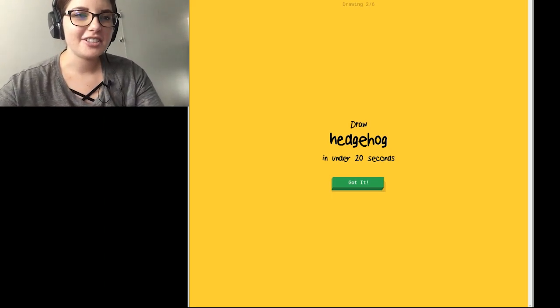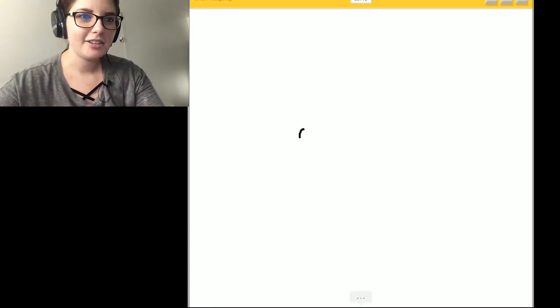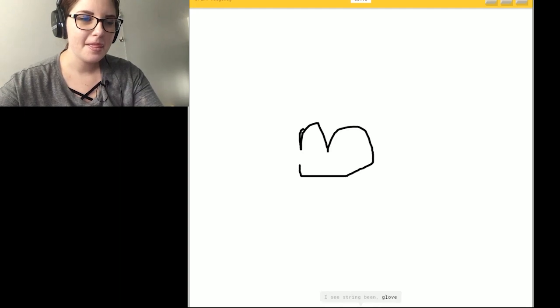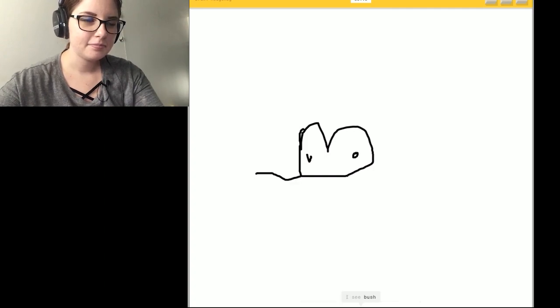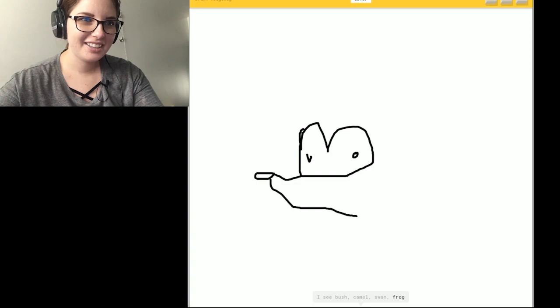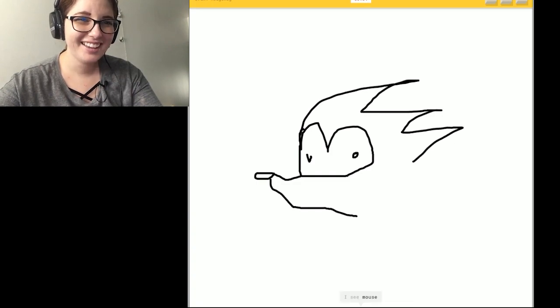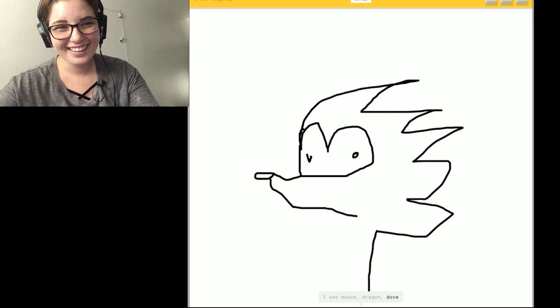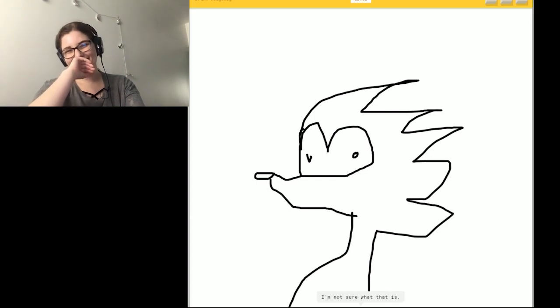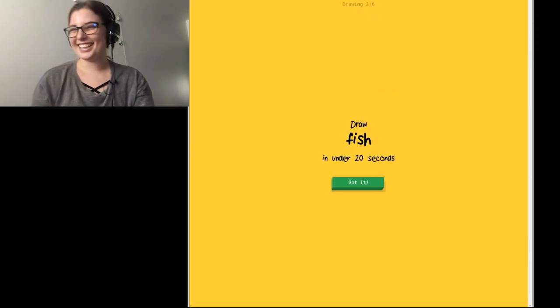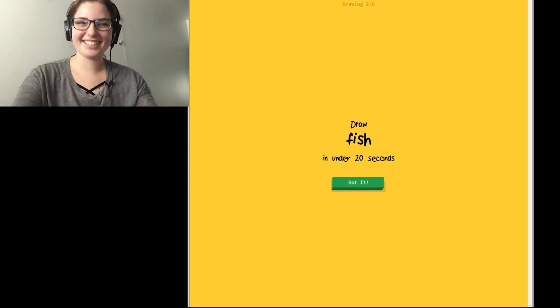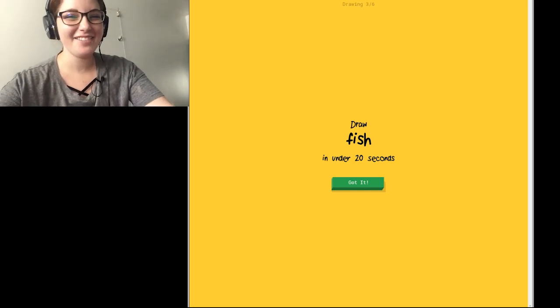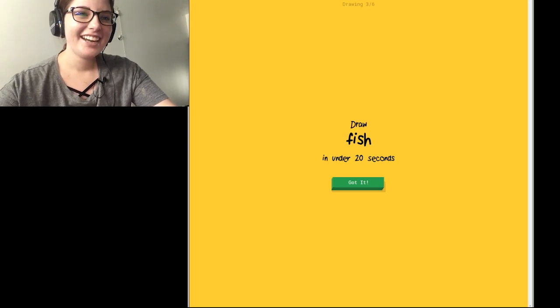Okay, I'm gonna be drawing Sonic here. I see string bean. Or glove. Or crown. Or lock. I see bush. Or camel. Or swan. Or frog. I see mouse. Or dragon. Or duck. I see mouse. I'm not sure what that is. Sorry. I couldn't guess it. Bed. I understand that. But that was all my fault.